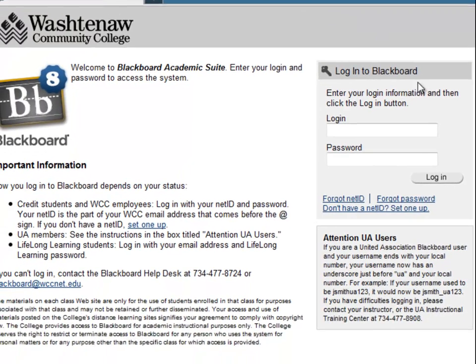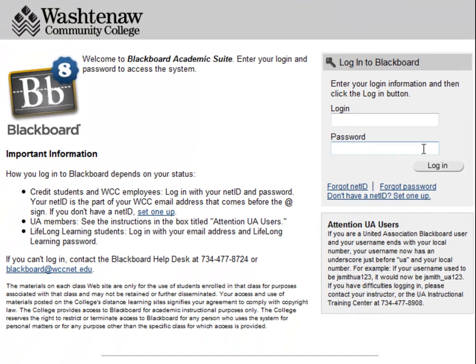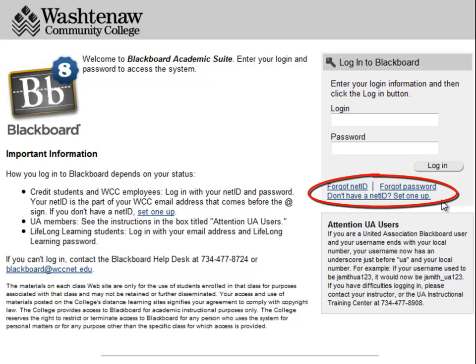In order to login to Blackboard, you need to know your NetID and password. These are the same username and password you use to access your WCC email and MyWCC. If you don't have or can't remember your NetID and password, you can use these links to set up or make changes to your NetID information.